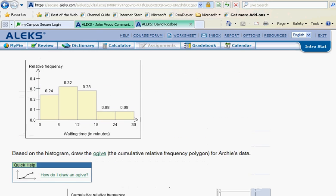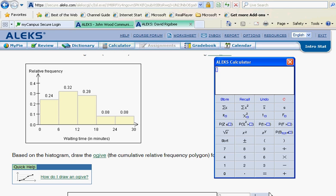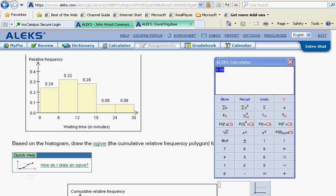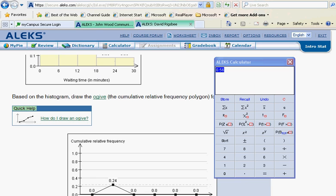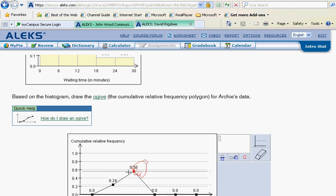Okay, now we take the first and the second bars. So if you need to, you use your ALEKS calculator for that. You can add them in your head: 0.24 plus 0.32, and that's going to give us 0.56. So what we'll do then is to get our 0.56 and plot that and pull that up.